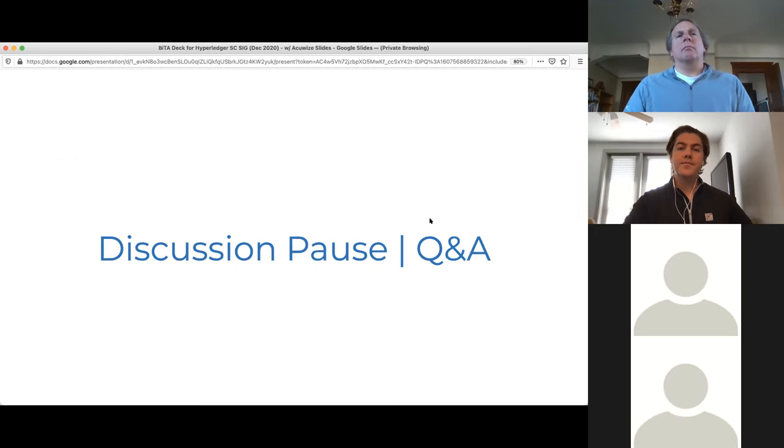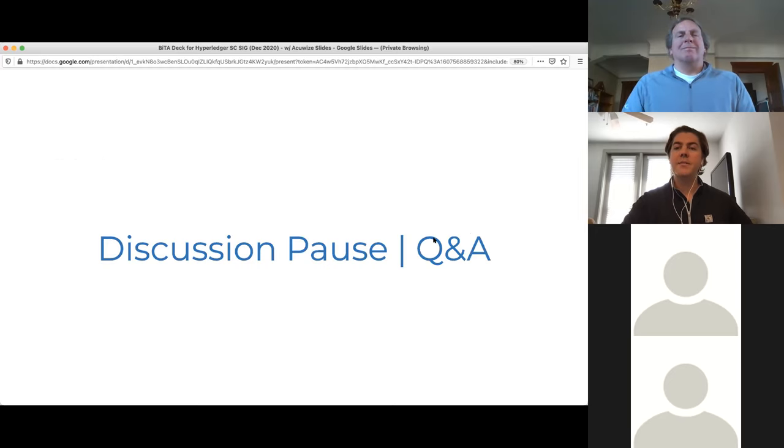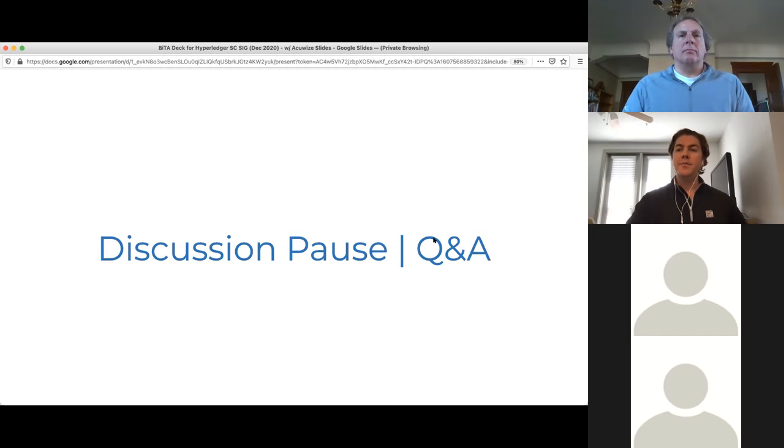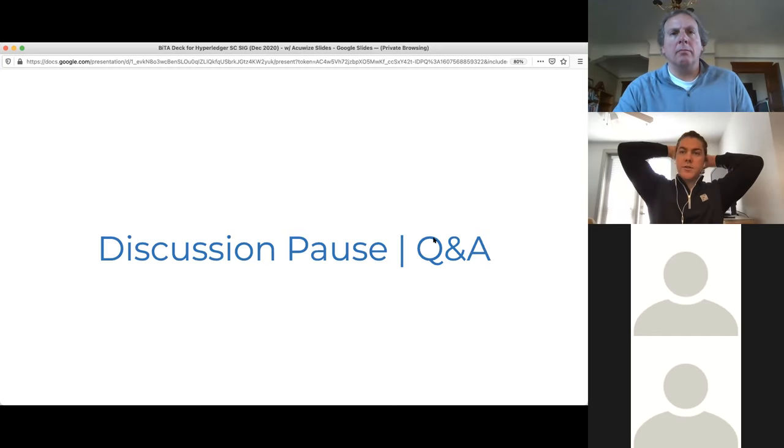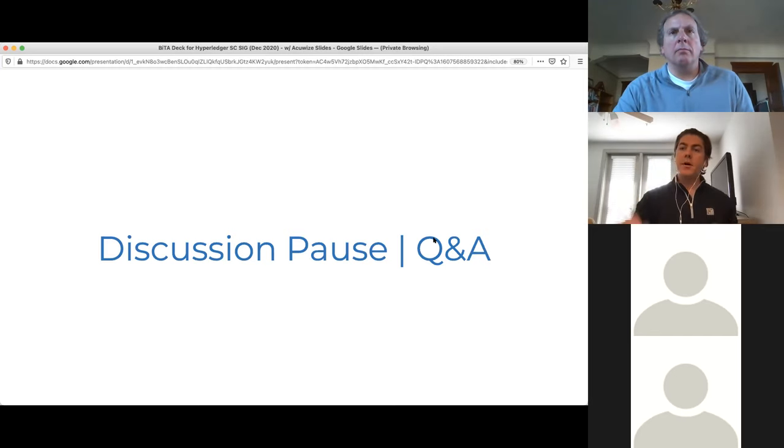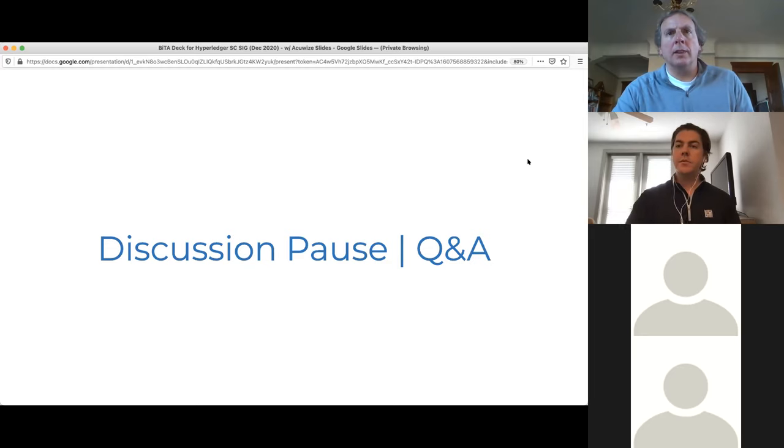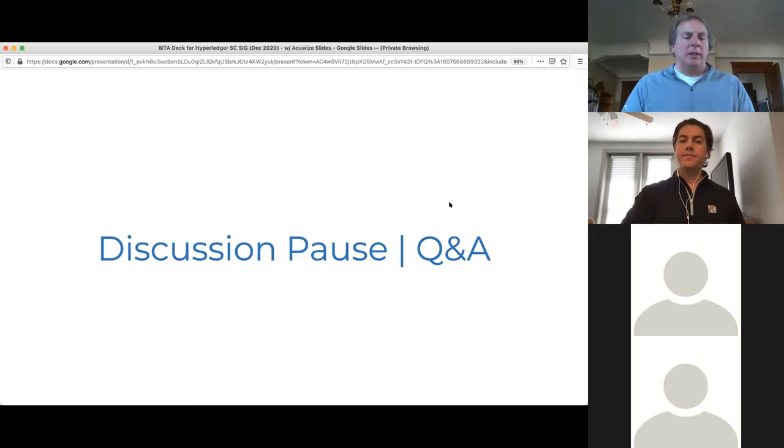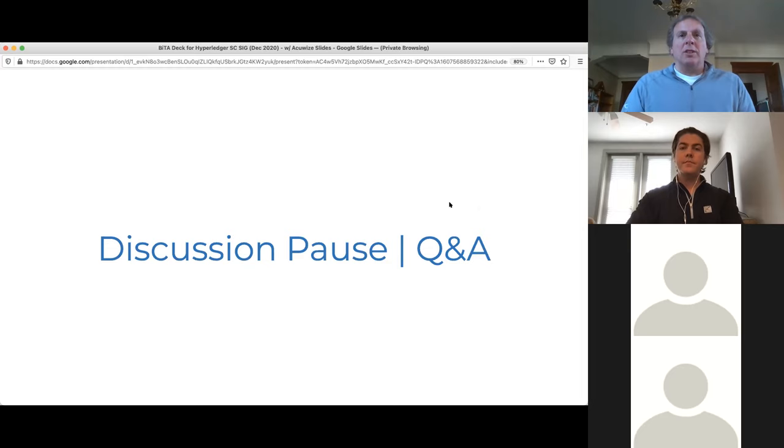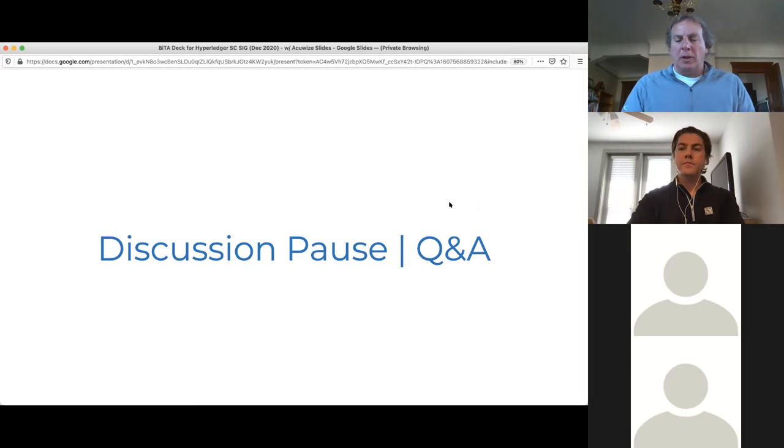All of that being said, just maybe open it back up for conversation points or discussions. Any other questions out there from the crowd?